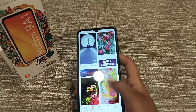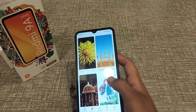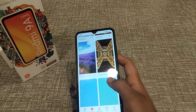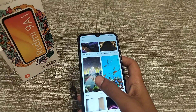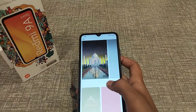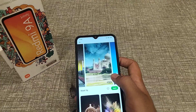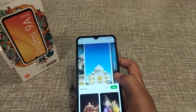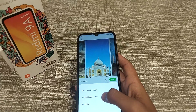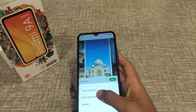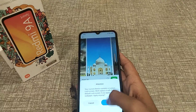Then you can choose whichever wallpaper you like most. I like the Taj Mahal one, so I'll apply it. You can set it as lock screen, home screen, or both. I'll select 'Set as lock screen' and click OK.